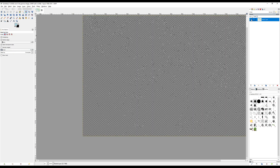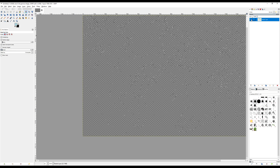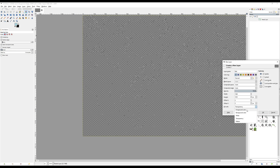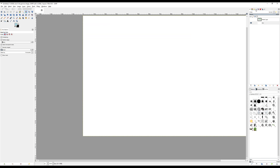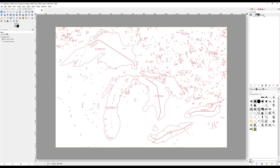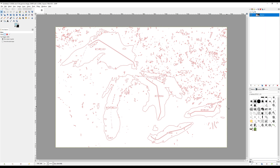To see what we're working with, hide the map layer and add a new blank white layer. Go to your paths list and make the path visible. Finally, export that path and save it as an SVG file. This will let us import it into our vector editor.